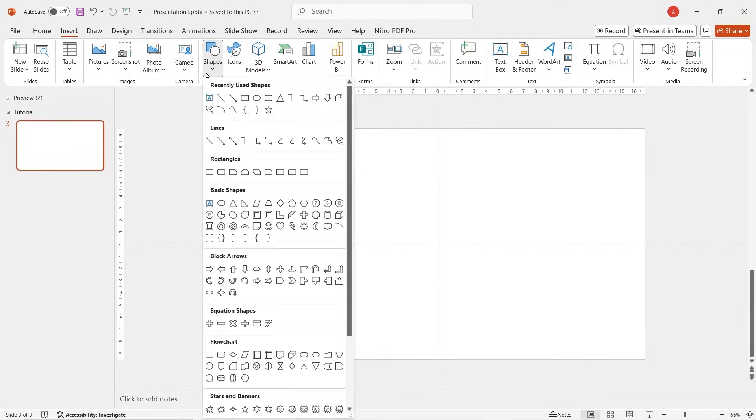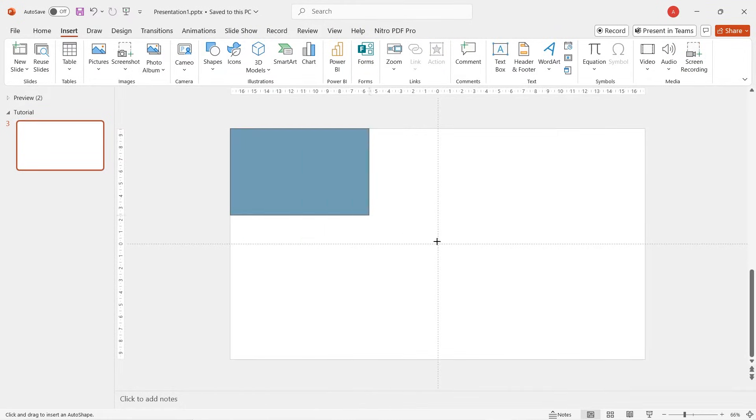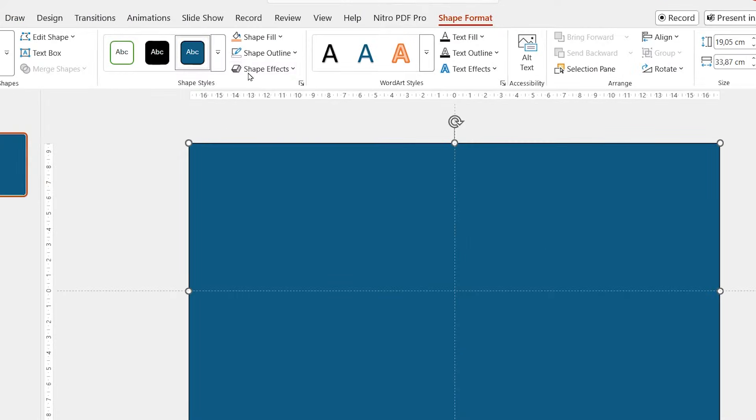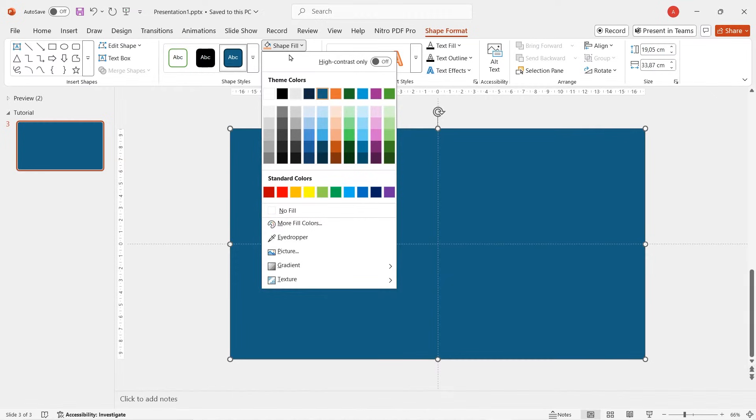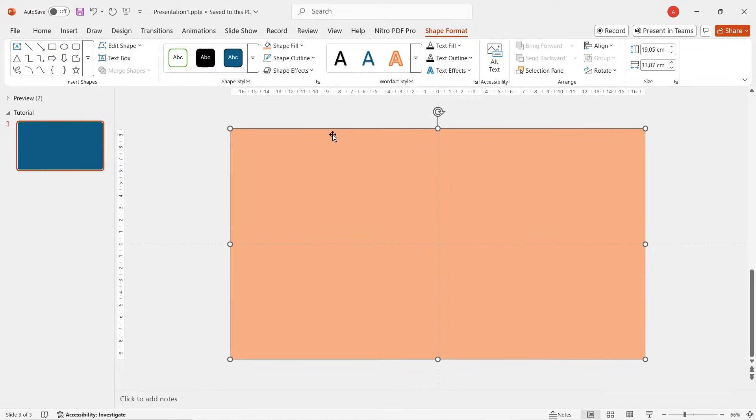Alright, let's insert one rectangle shape to fill the slide and let's change the color. Let's just choose soft orange as an example.